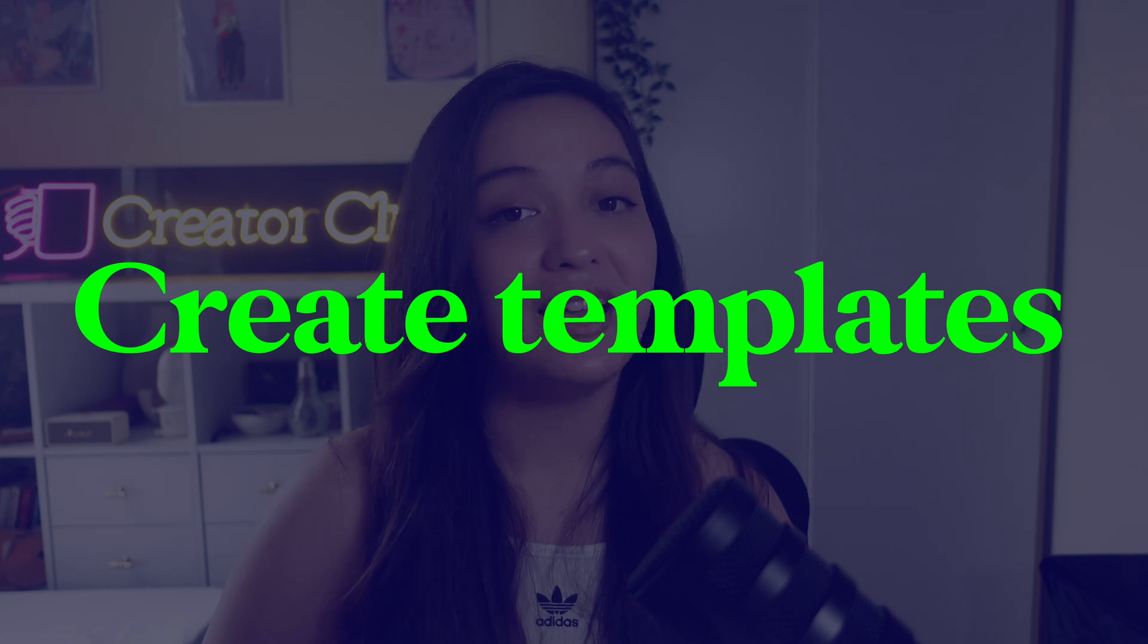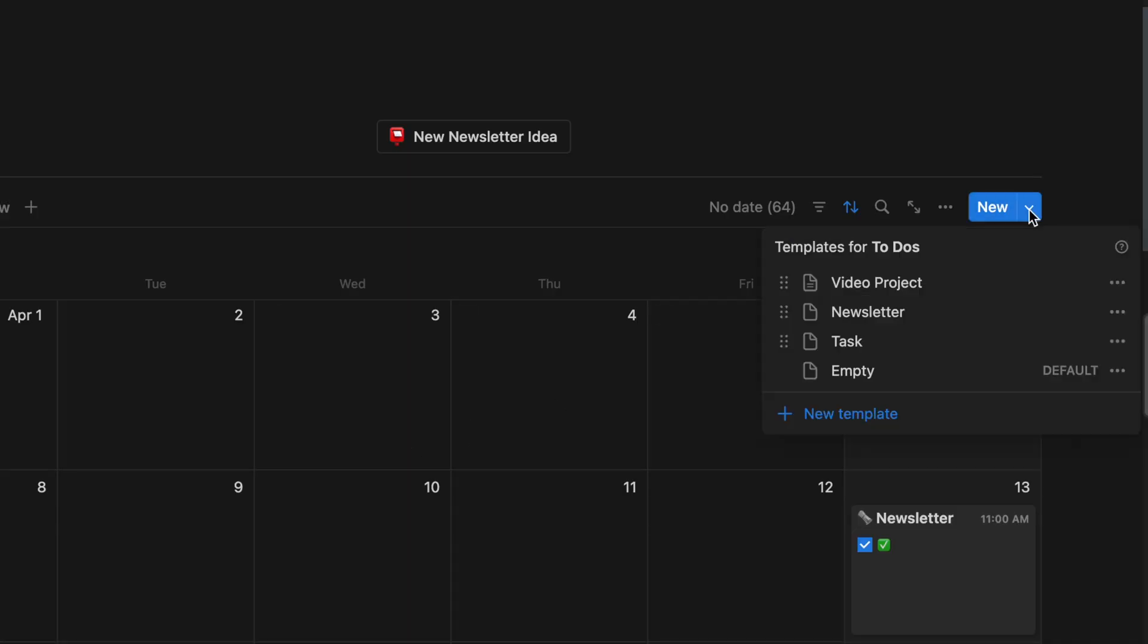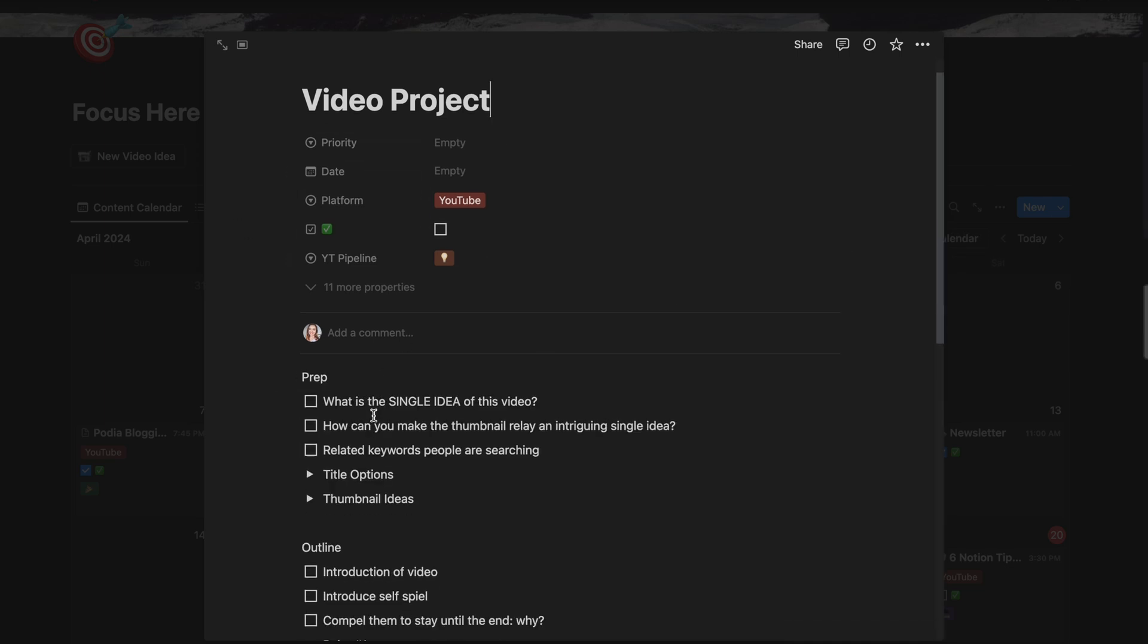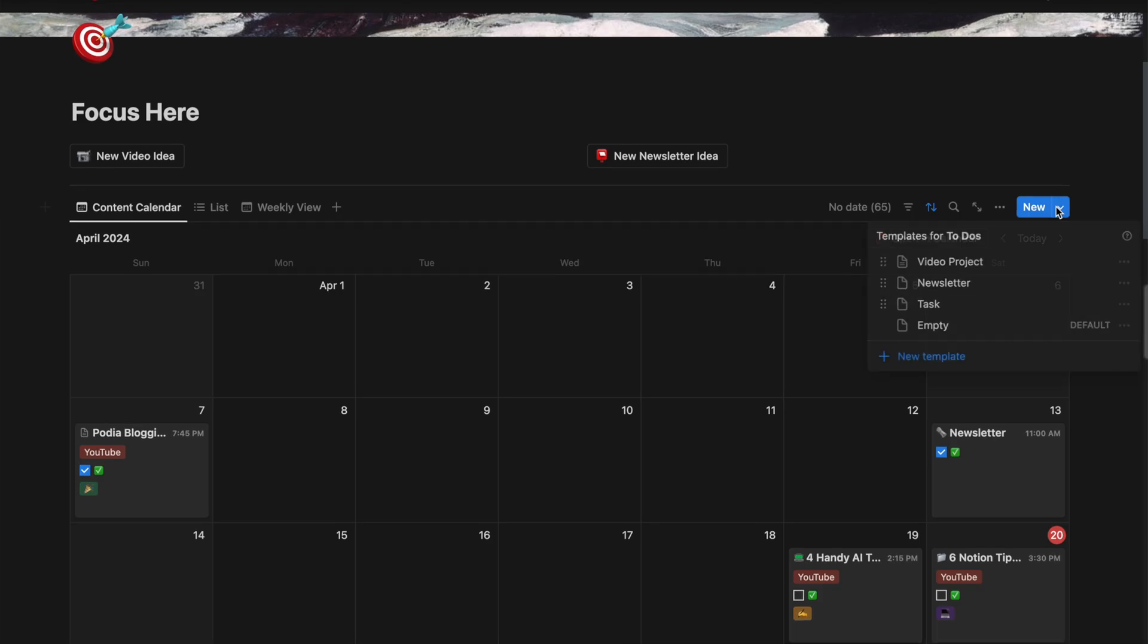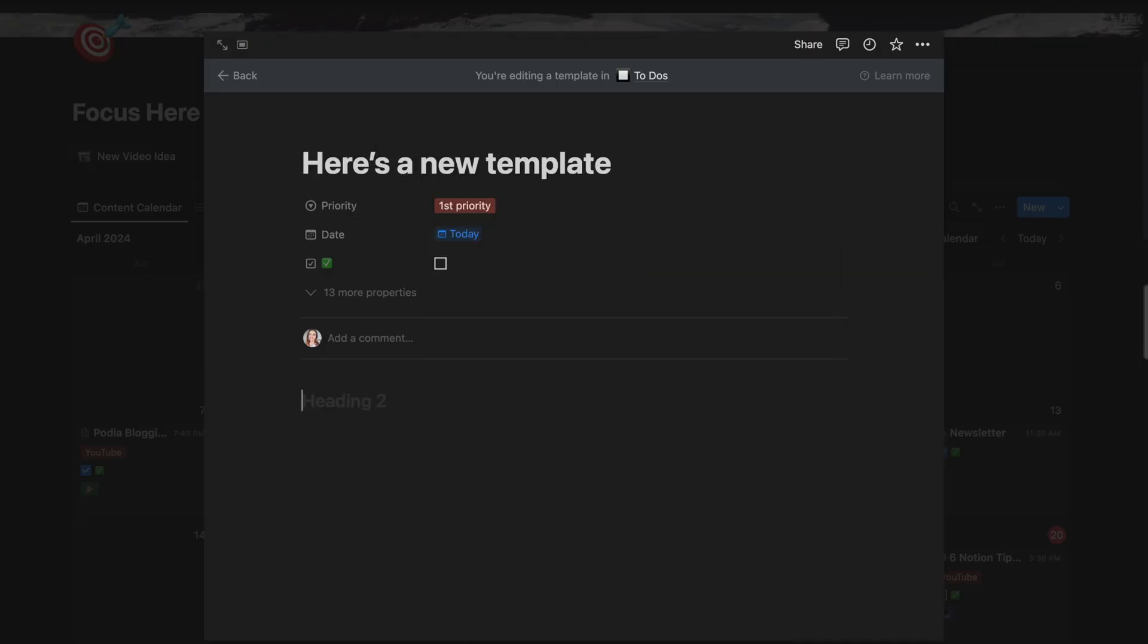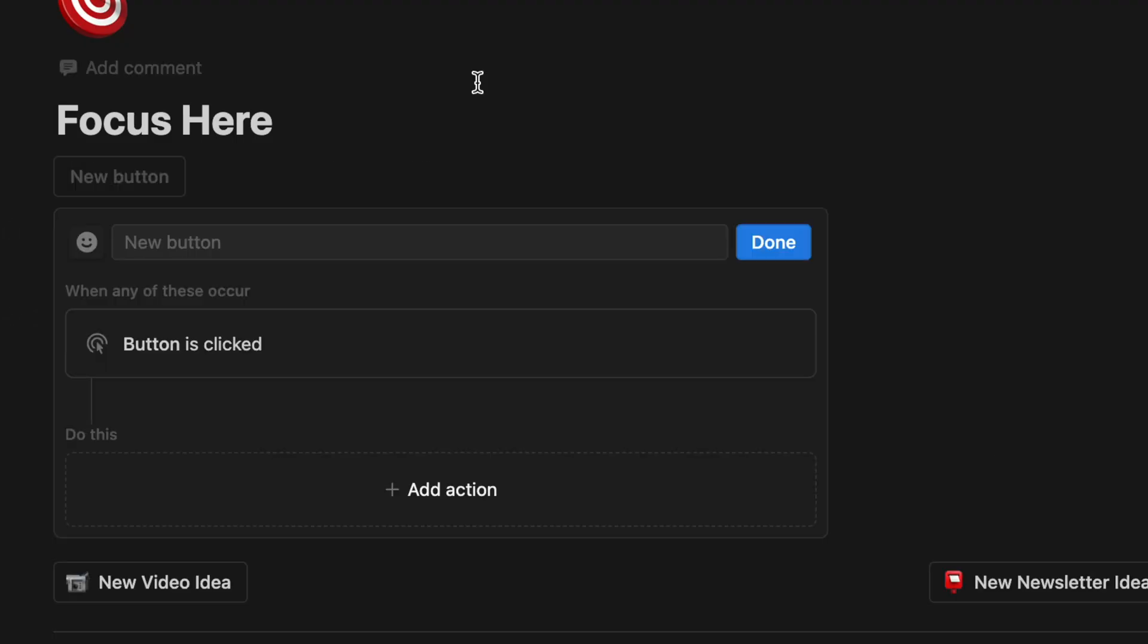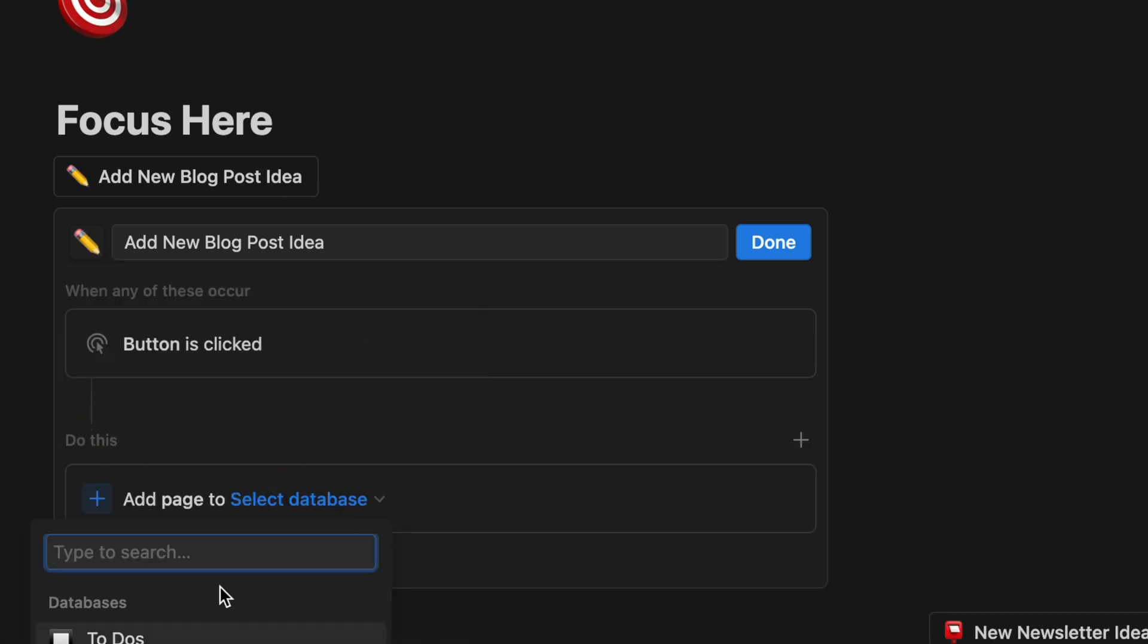Tip number two is to create template buttons and pages. I don't think I could live without template buttons and pages on Notion. They are one of the best things for someone like me that uses Notion for task and project management. Buttons and templates are handiest for things in your workflow that have some level of repetition. So in my case, a lot of that has to do with content creation. So I'll have templates for adding new YouTube video ideas, blogs, whatever have you.